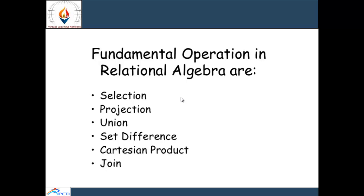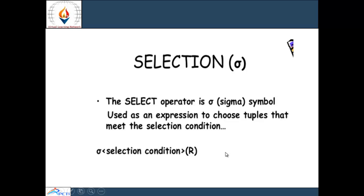The next topic is fundamental operations in relational algebra. Some fundamental operations are: selection, projection, union, set difference, cartesian product, and join. Selection uses the sigma symbol and is used to select tuples that meet a particular condition — retrieve records according to a condition. The syntax is: sigma (selection condition) (r), where r is the relation name.